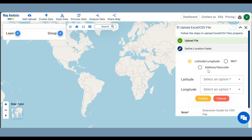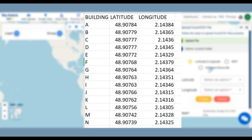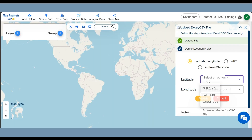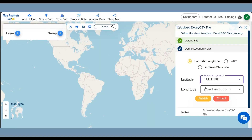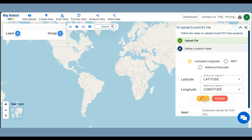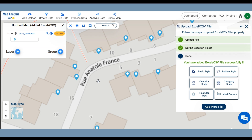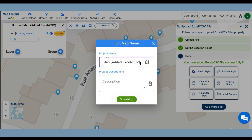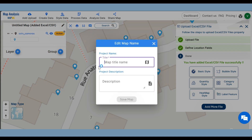Here I am uploading a file containing latitude and longitude data of the camera locations. So in the Location field, select Latitude and Longitude, then click on Publish. By clicking on the Pencil Icon near the Untitled Map text, save the map with a suitable name.